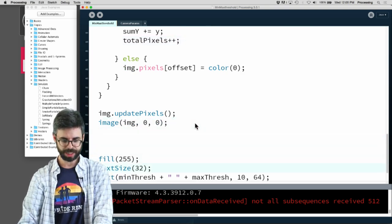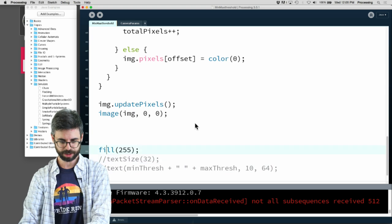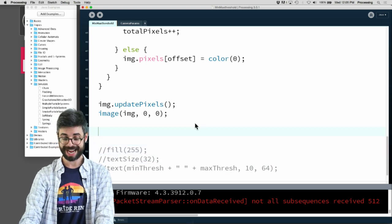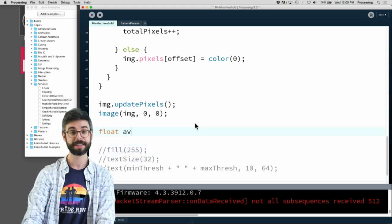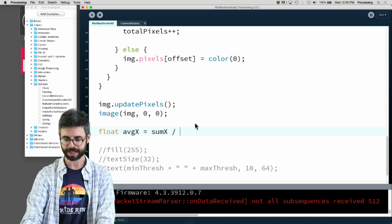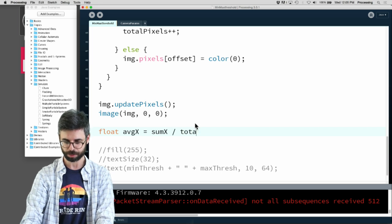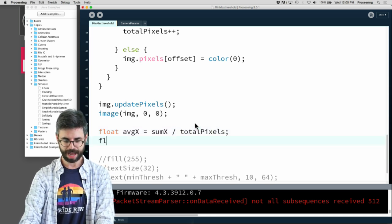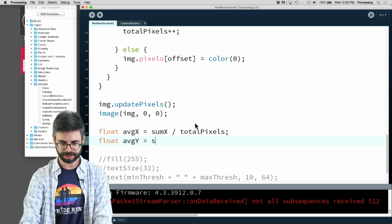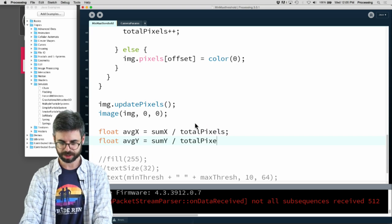At the end I need to say the average X is the sum X divided by the total pixels. The average Y is sum Y divided by total pixels.